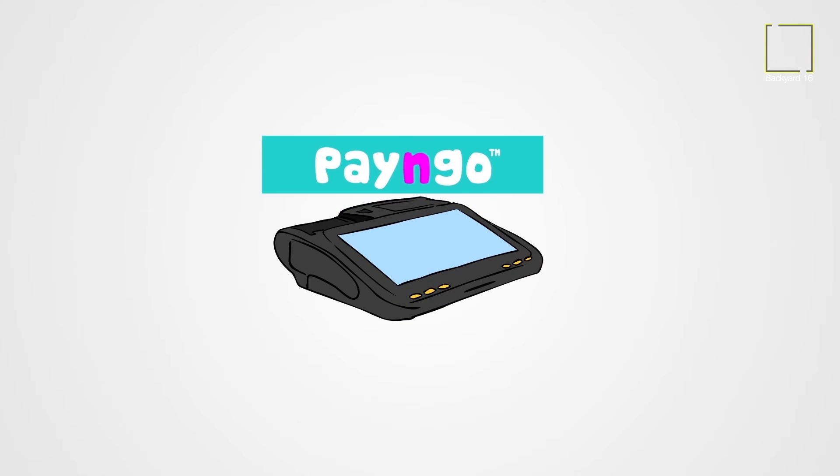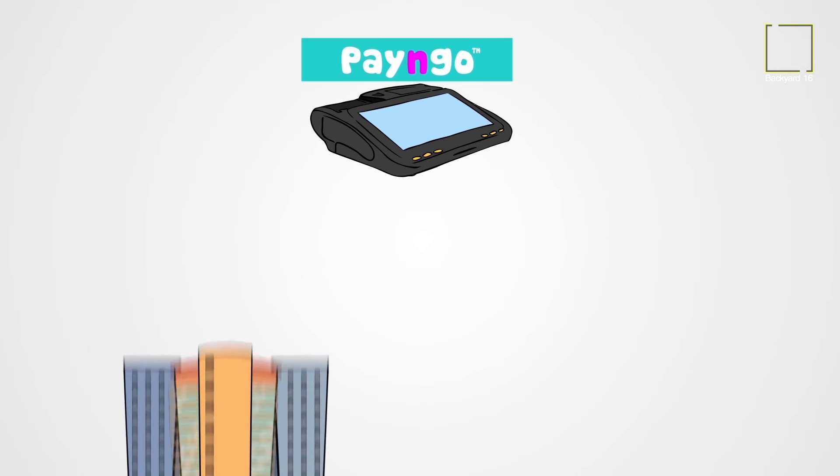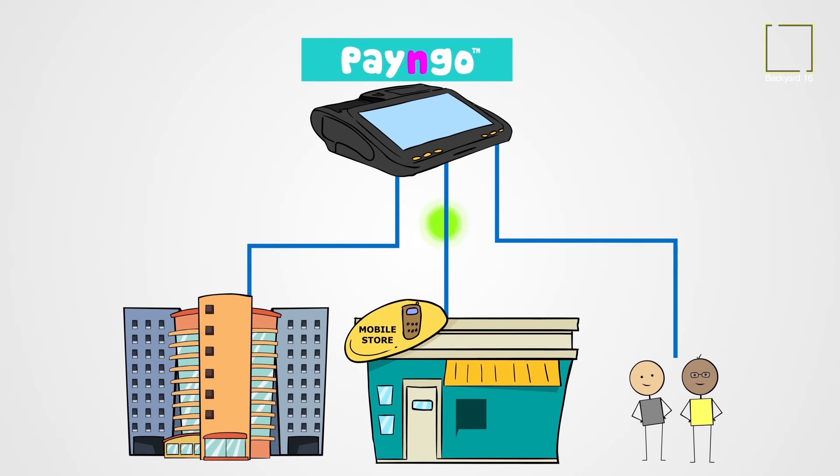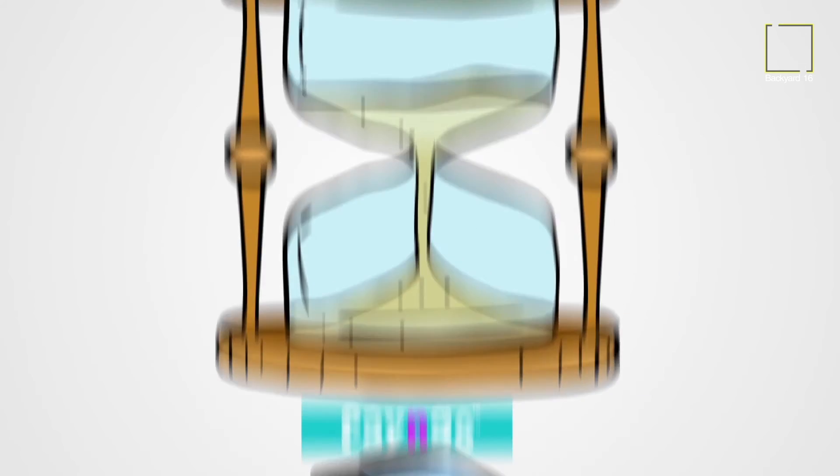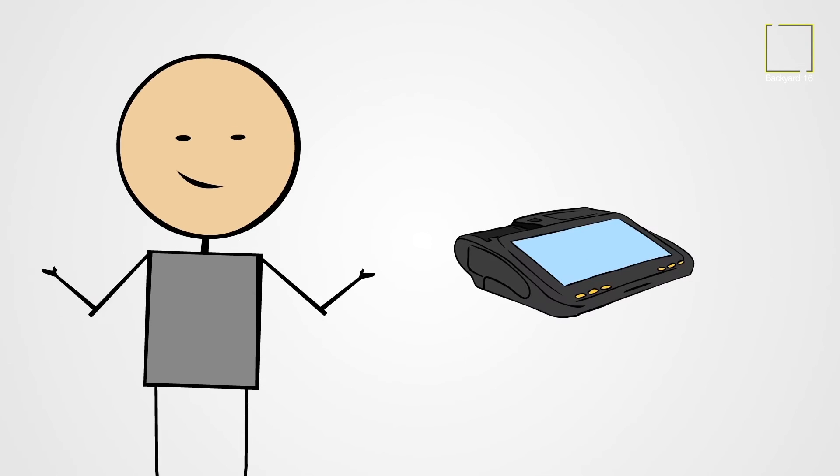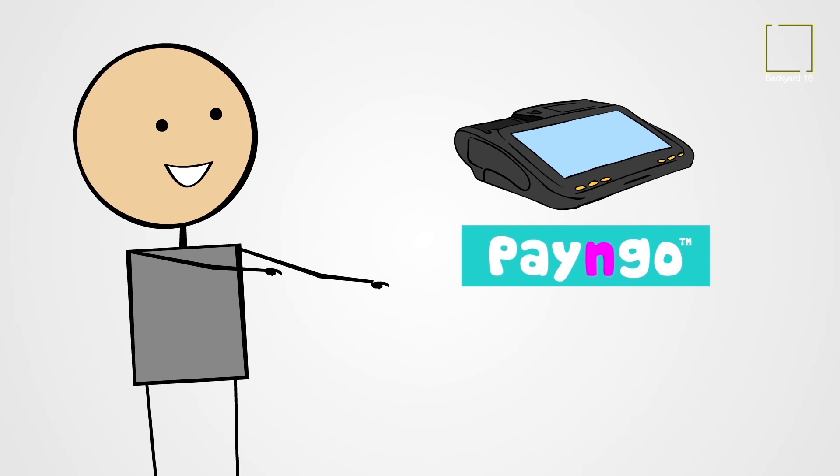Pay & Go is made to connect companies, shopkeepers, users, all of us, by making operations simple. Saving us time and money. Making us happy.